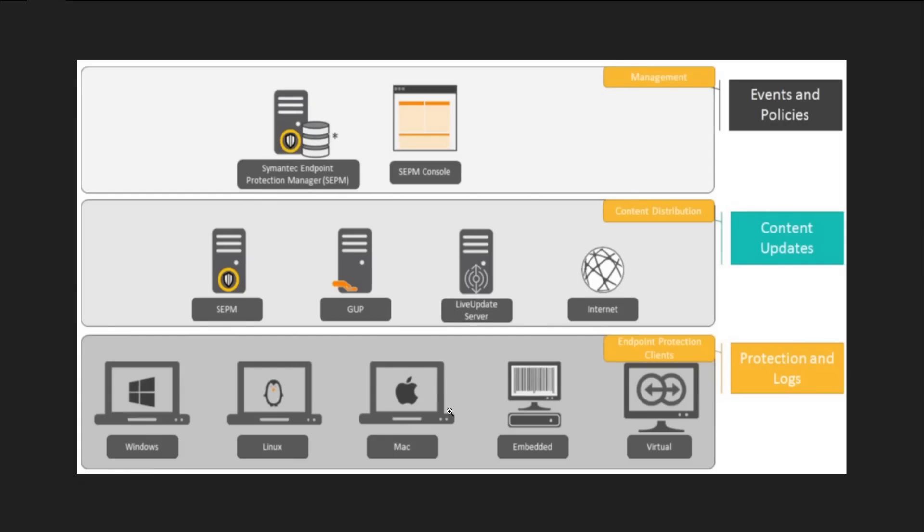As you can see on the screen, we have three components. The first one is management, second is content distribution, and third is endpoint protection clients. In the first segment, the management, the first one is your SEPM application or SEPM server.